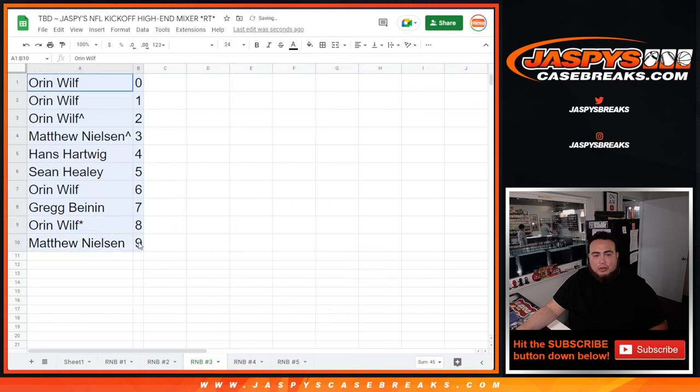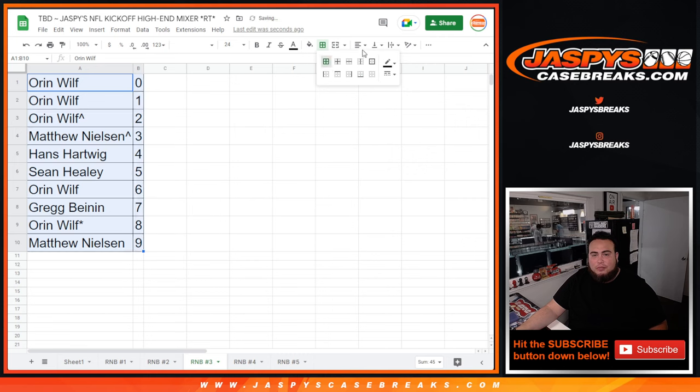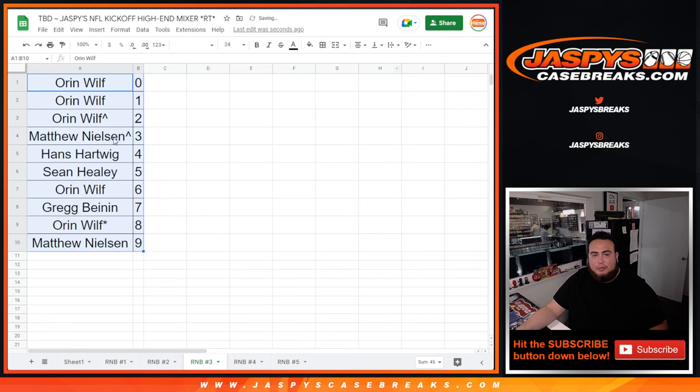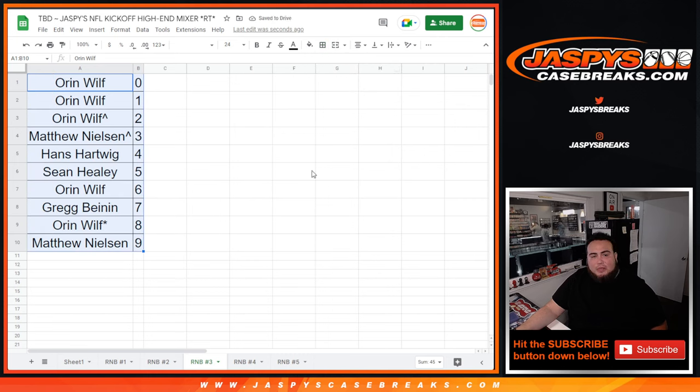So there you go guys. Now I'm going to run this right back and do number 4 in a separate video. And then number 5 is on the website. JaspysCaseBreaks.com, guys. Thanks.